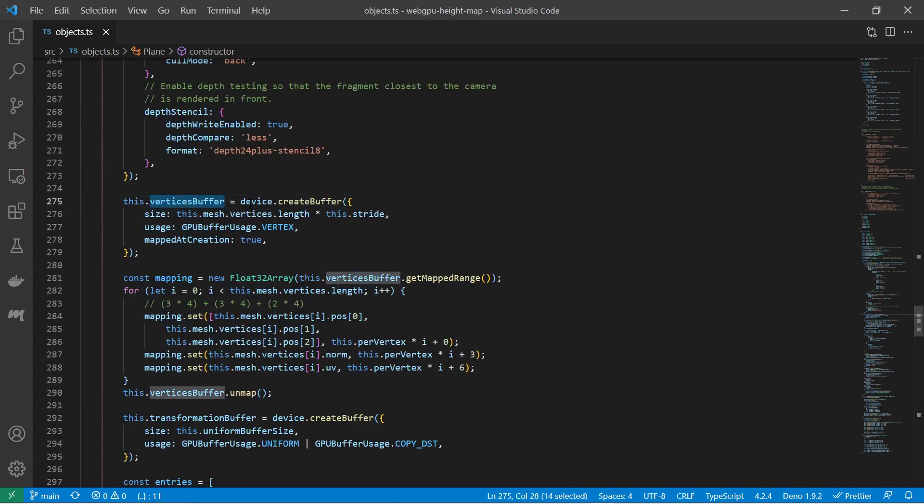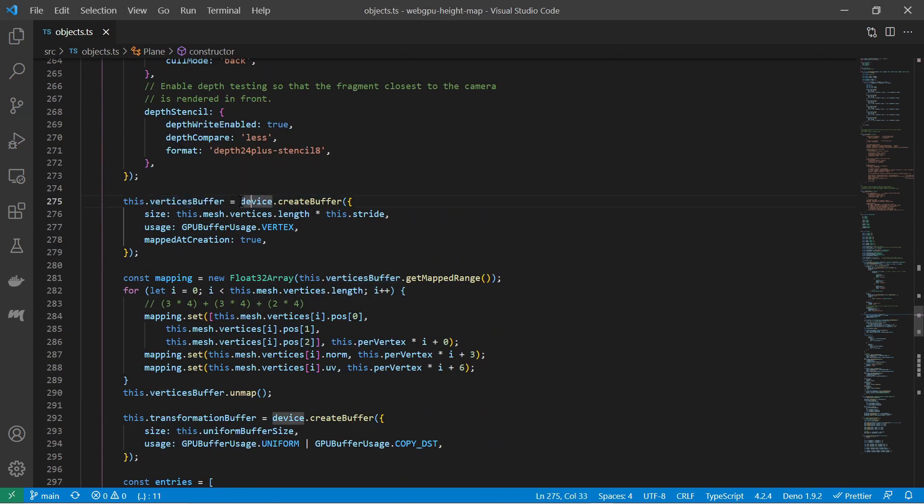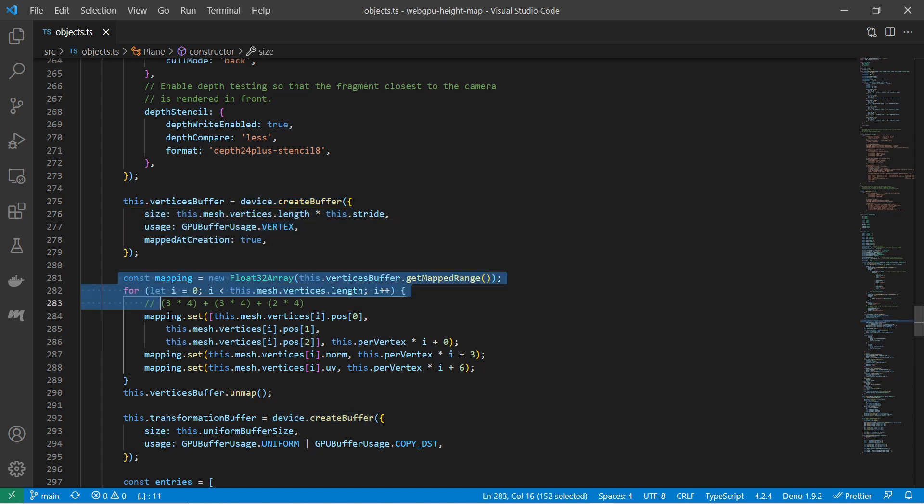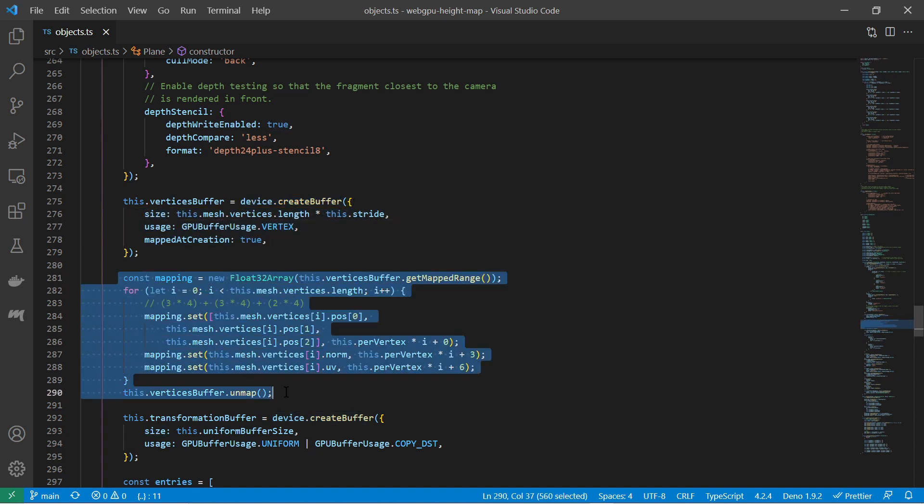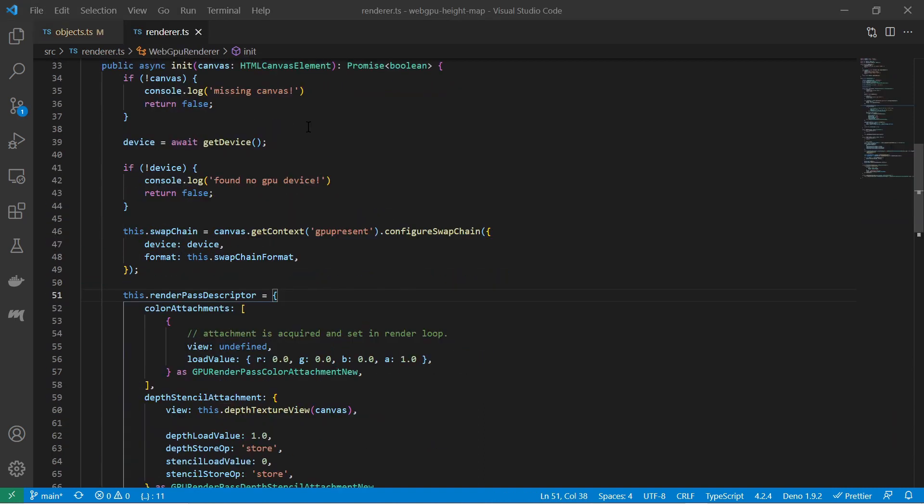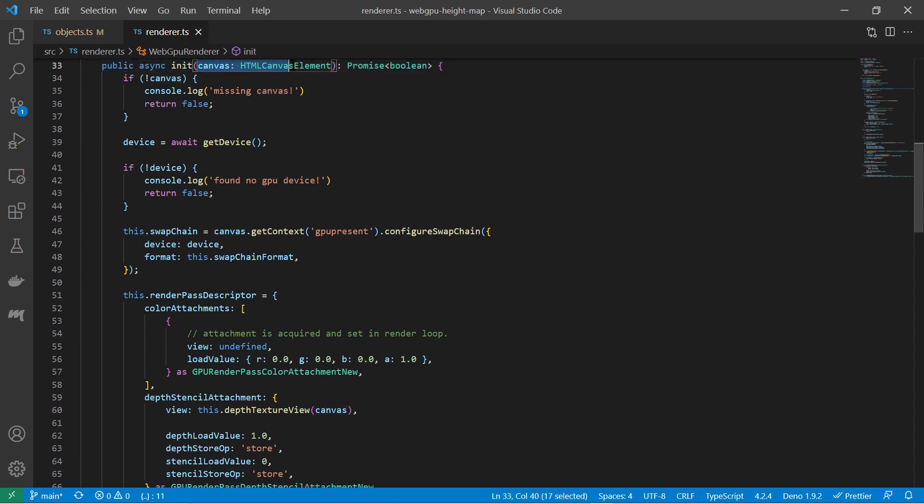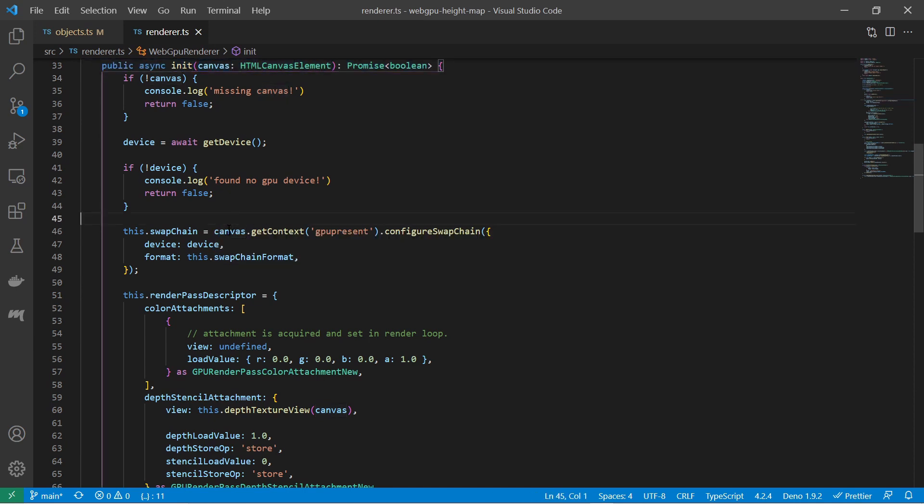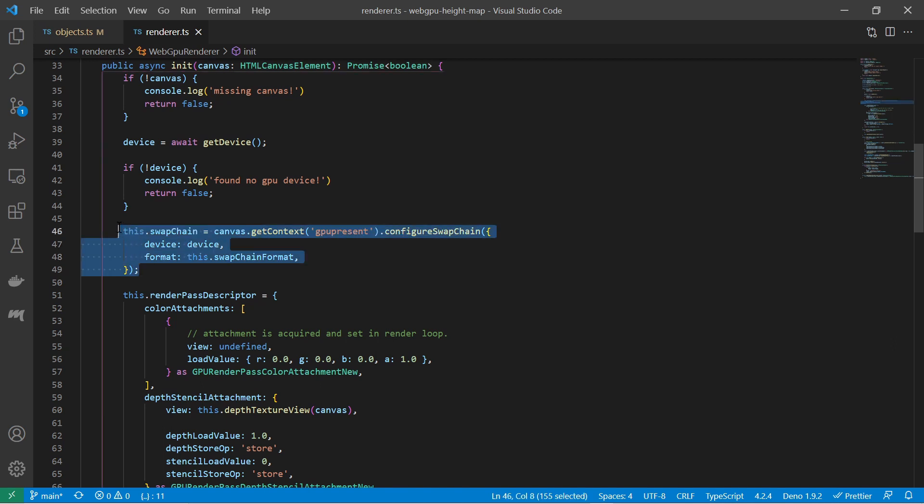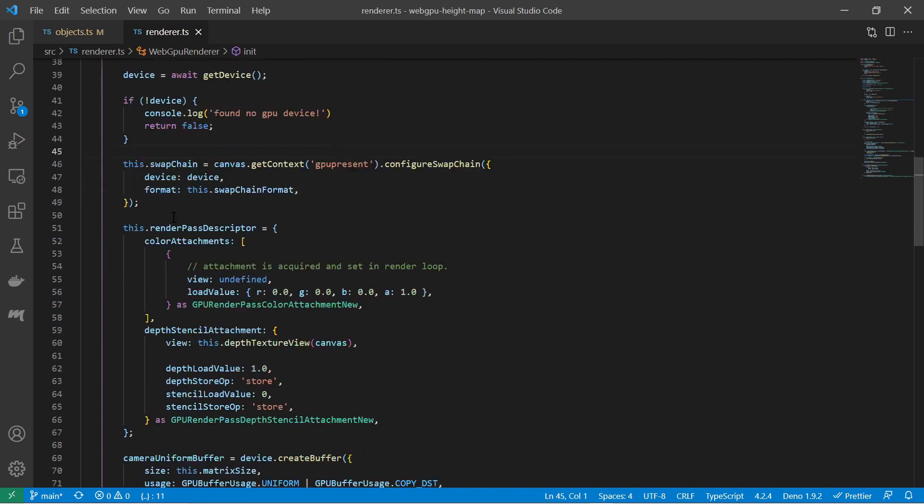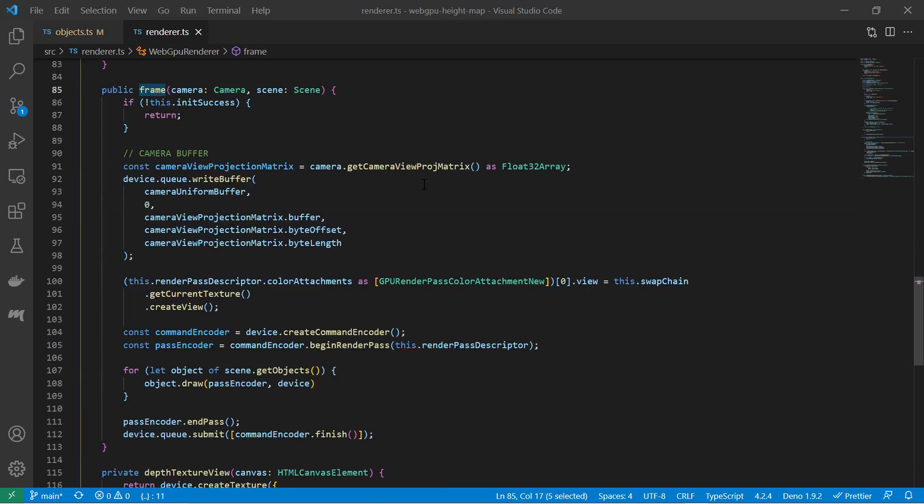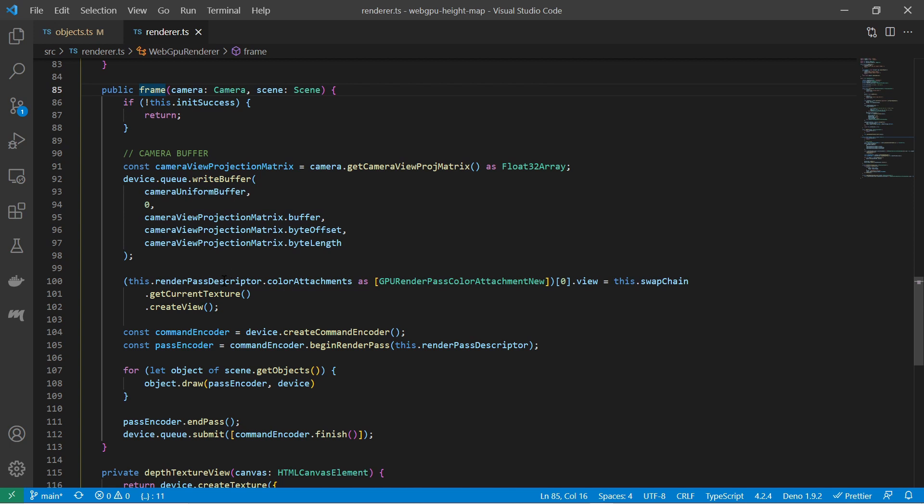This vertices data must be uploaded to a vertex buffer with the WebGPU API. I have already described in other videos how to set up rendering with the WebGPU API. You need to have a canvas, create a swap chain from that canvas and attach it to a so-called render pass descriptor. The renderer must have a function which gets called every time a frame can be drawn.